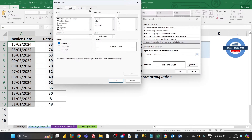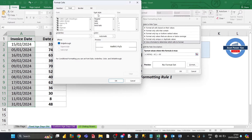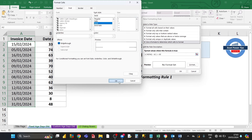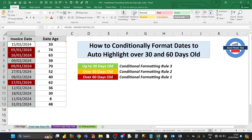For the format, click Fill and select the brown background, then click Font, set the style to Bold and the color to White, then click OK twice. All dates over 60 days old are now highlighted in brown — for example, 74 days old, 63, 70, and 62 — confirming that rule is working correctly.